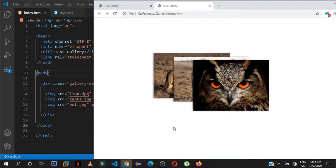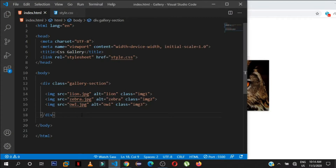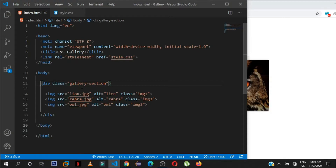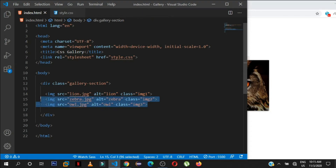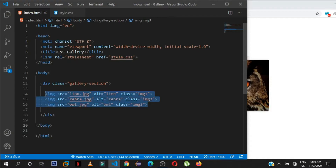I already have some simple markup here. There's a div with a class of 'gallery-section'. Inside this parent div we have three images: lion, zebra, and owl. Each image has a unique class — img1, img2, and img3. These classes are user-defined, but follow along with the same class names if you want to replicate this tutorial.